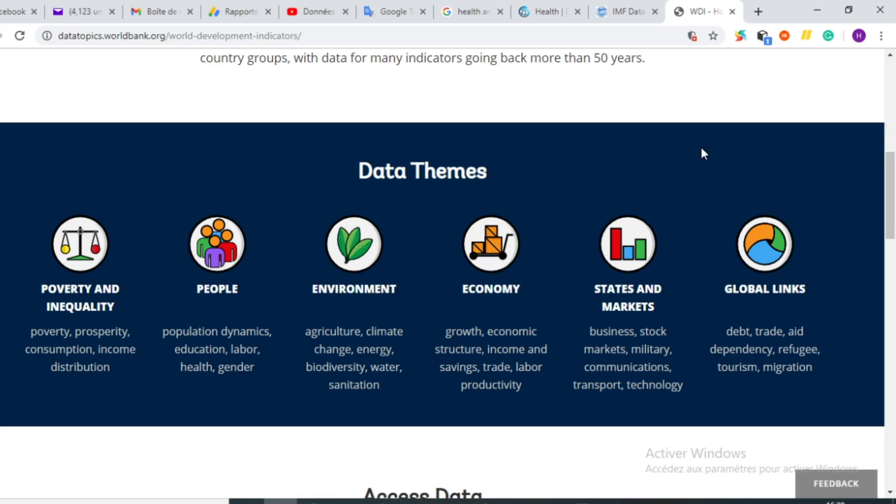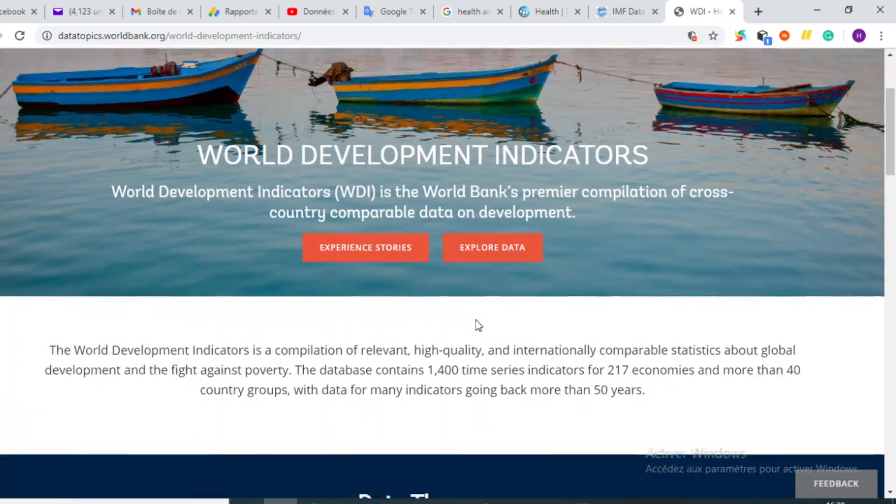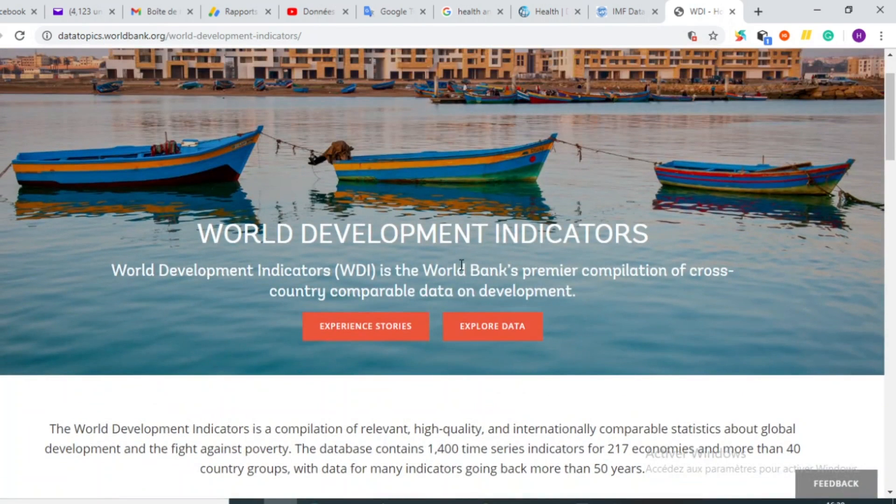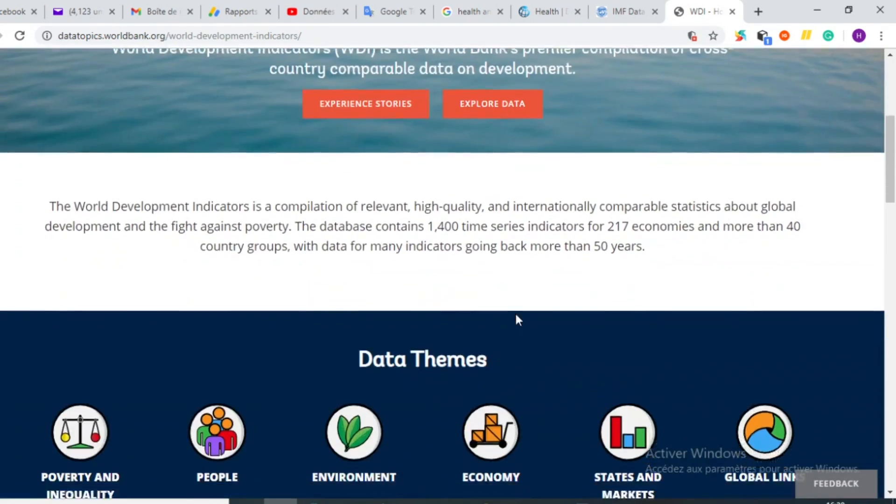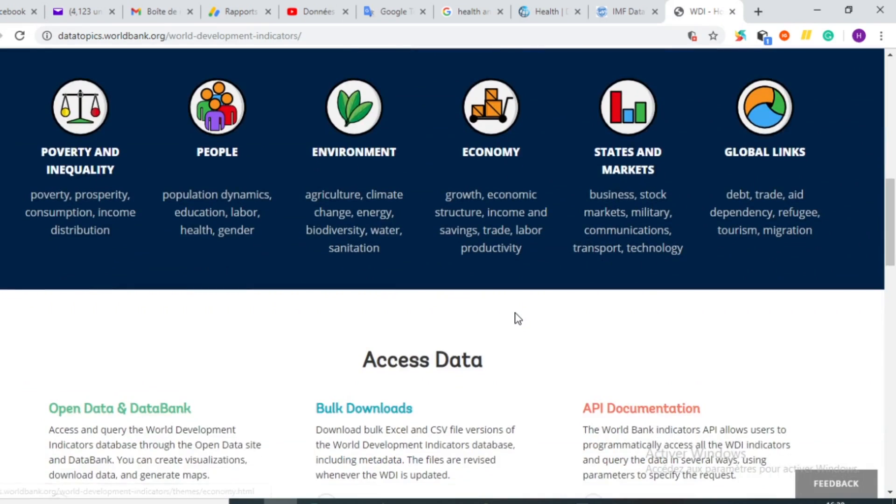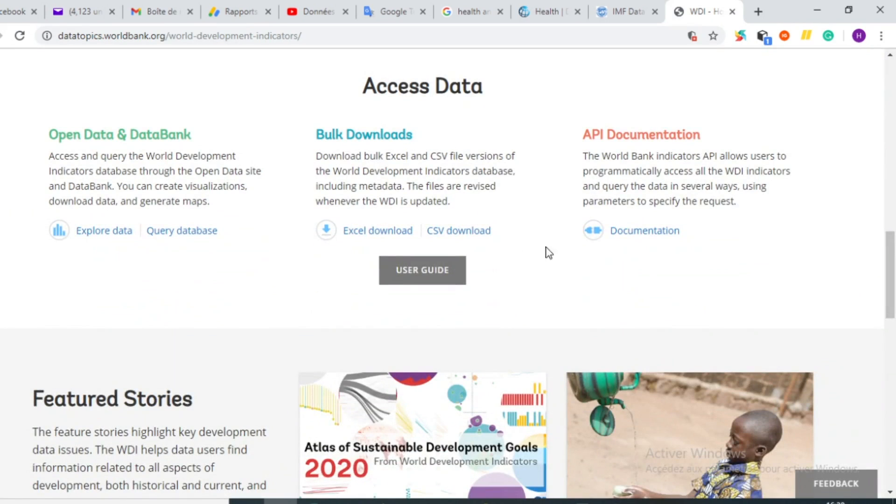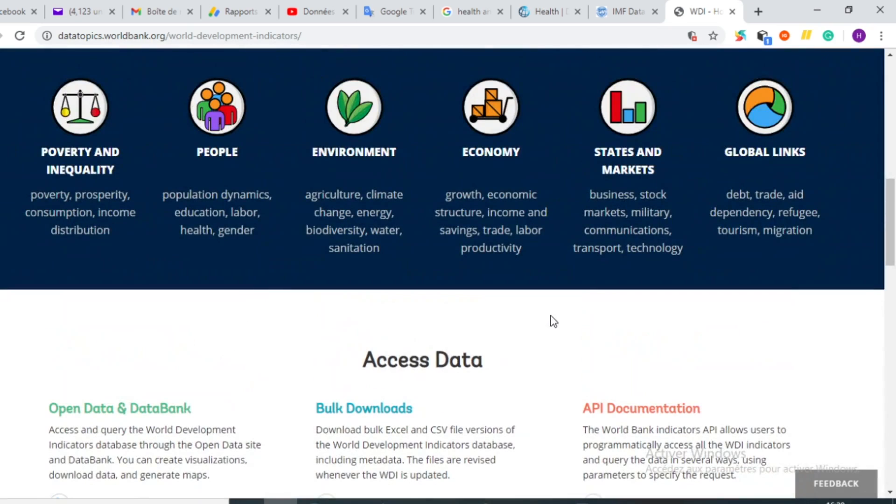So coming back to our subject, in this video I'm going to show you some of the platforms in which you will find data that you can use in order to perform econometric studies. The first platform is one of the World Bank that provides you a huge database containing data on macroeconomic indicators. That is the World Development Indicators of the World Bank.